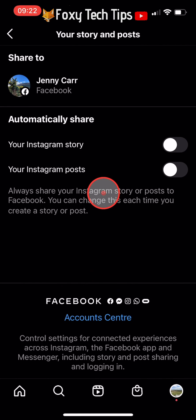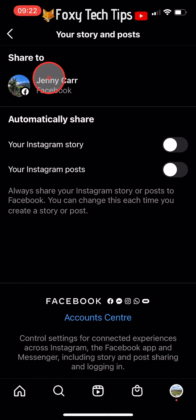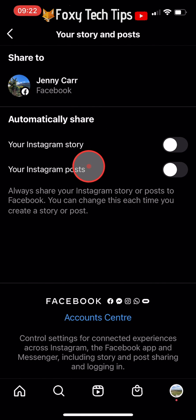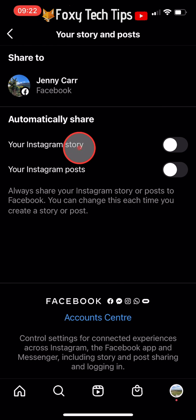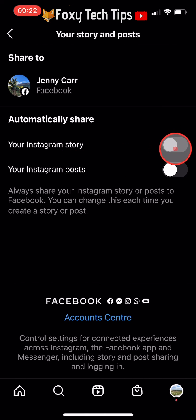If you didn't enable automatic sharing and you decide that you want to at some point, you can change that setting here by switching the toggles on.